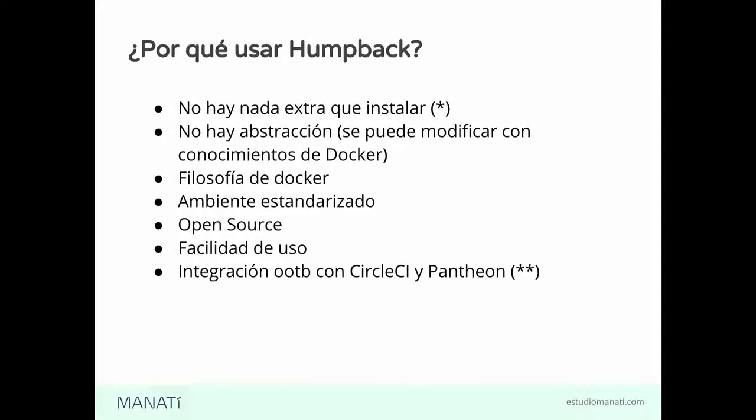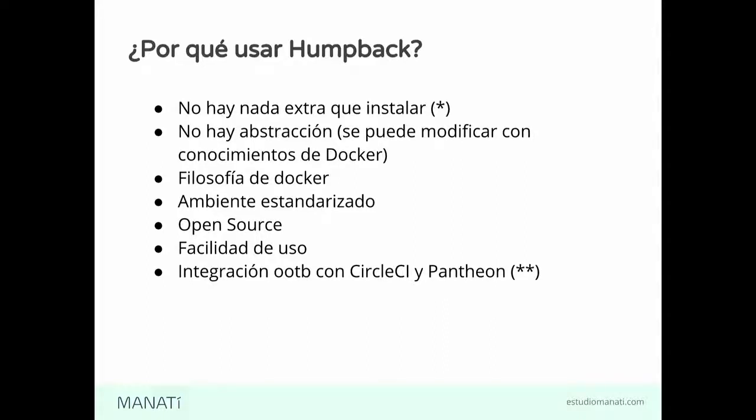Y tiene integración out of the box con CircleCI y con Pantheon. En este momento, esas son las dos que tenemos soportadas para herramientas de integración continua. Pero también se planea extenderlo a otras plataformas, como Travis y Robo. Estamos pensando, pero todavía estamos en eso.